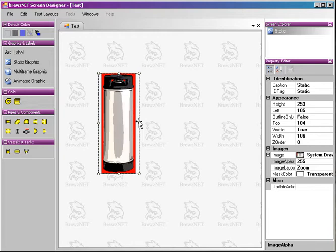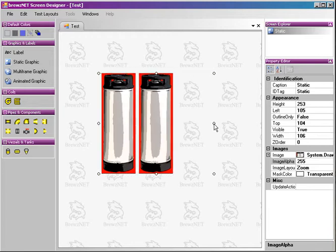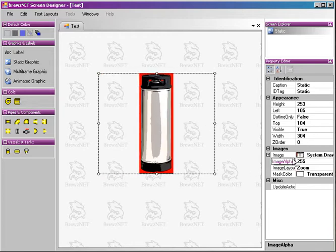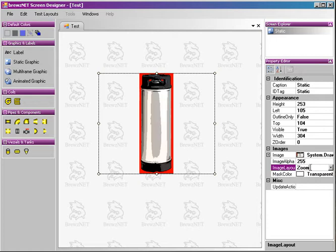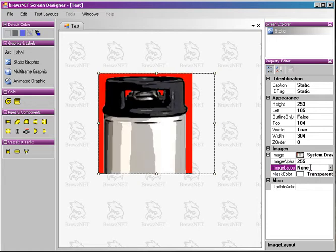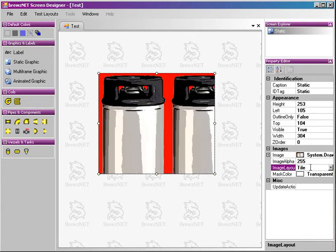There are a number of different ways that you can render your image using the image layout property over here on the right-hand side in the property editor. You can zoom, which will fit it to whatever dimensions you have the bounding box set at. You can set none, which is the exact dimensions that are in the original file.